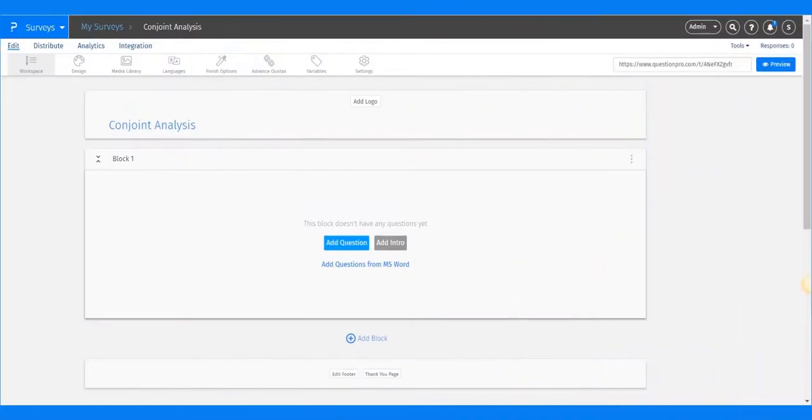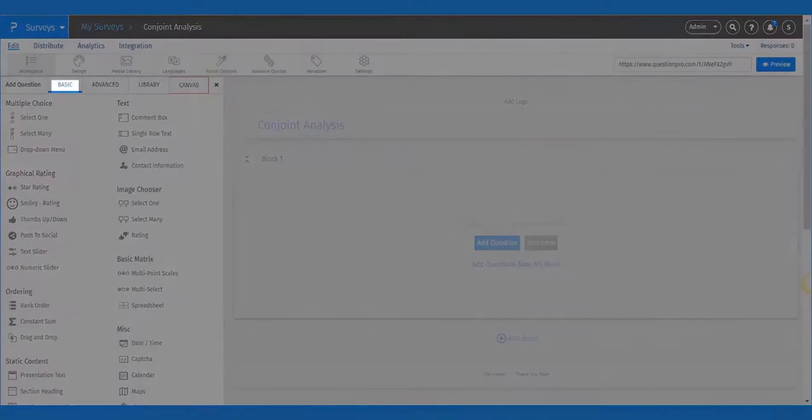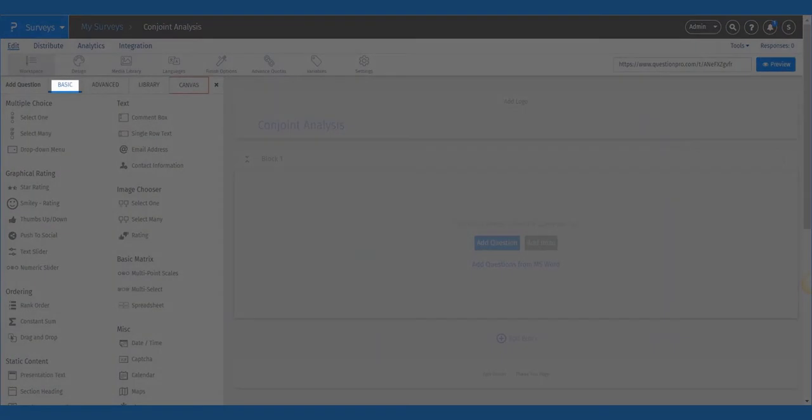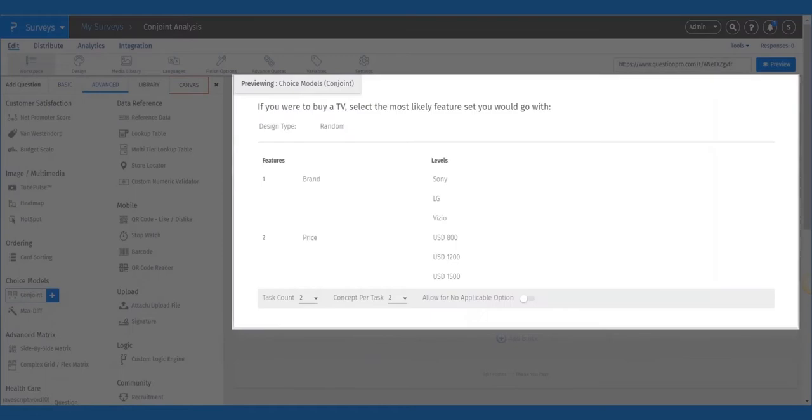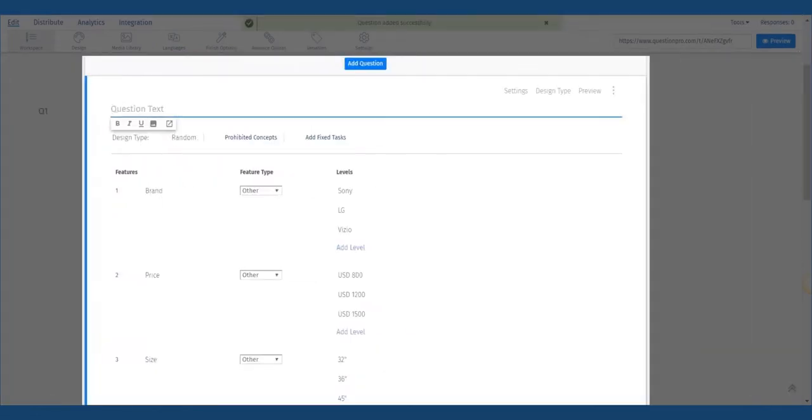After logging into QuestionPro, the first step is to go to Edit Survey and click on Add New Question link and select the Conjoint Discrete Choice option from under Advanced Question Types.